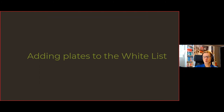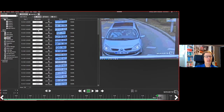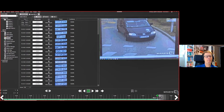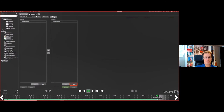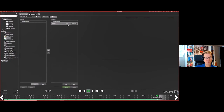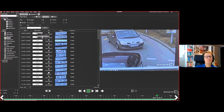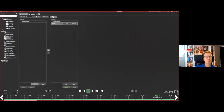You can also add plates to the whitelist using copy and paste. Go to the live view, identify an unlisted plate you want to whitelist, copy it, go to the Lists tab, add a new whitelist entry, paste the plate number, and save. You can repeat this for multiple plates quickly.